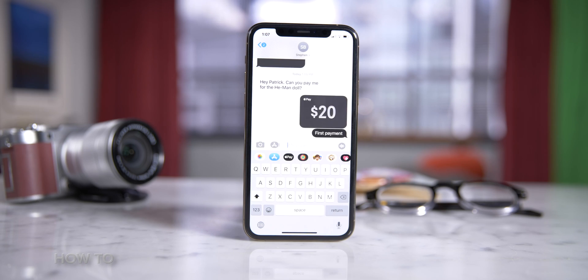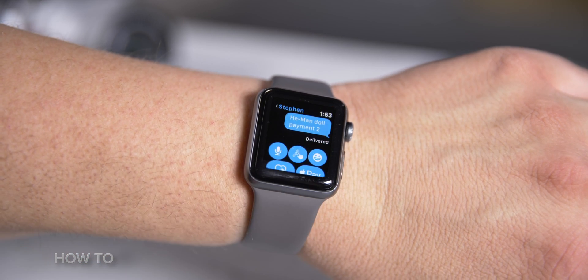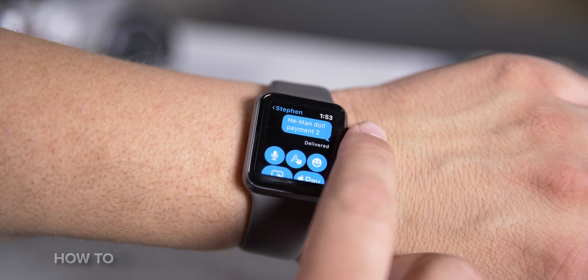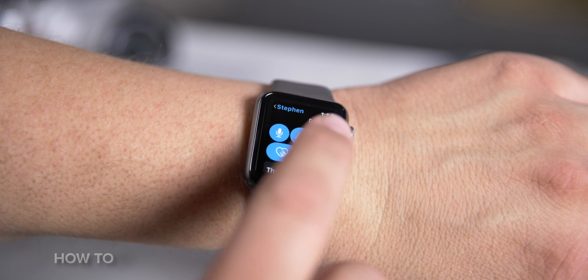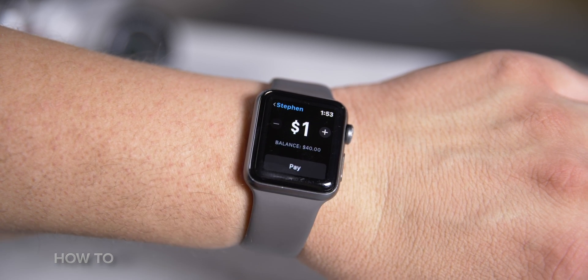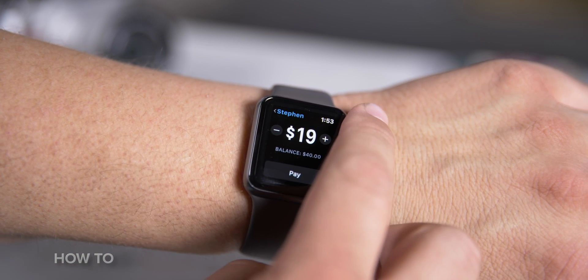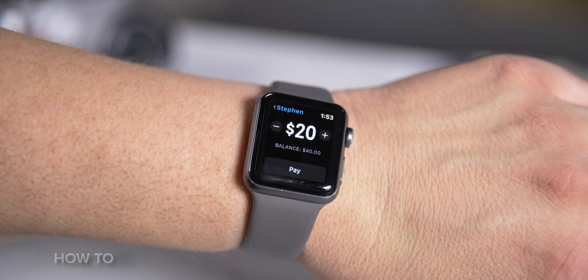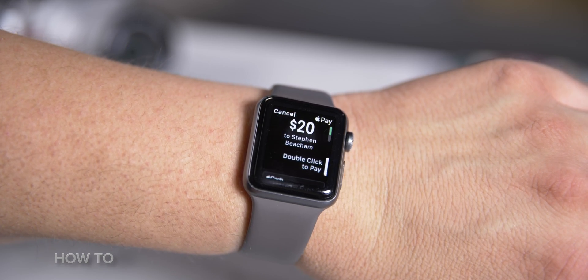Any money you have in Apple Cash will be used to pay first. If you don't have any money, the debit card tied to your phone will be charged. Also, Apple Cash isn't limited to your phone — you can use it on your Apple Watch. To do so, open up the Messages app, scroll down and tap the Apple Cash button. Turn the digital crown to add or subtract money, then tap Pay.